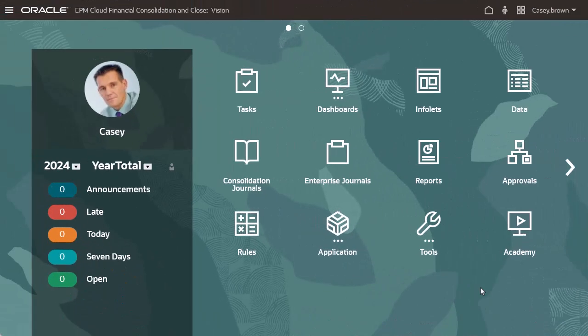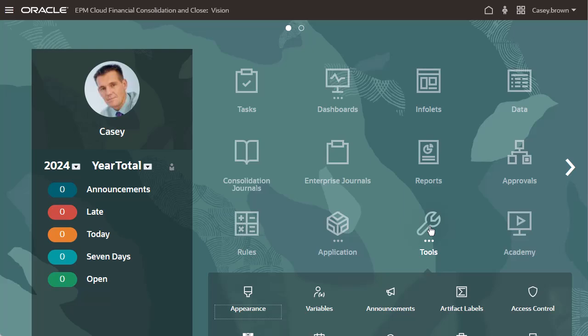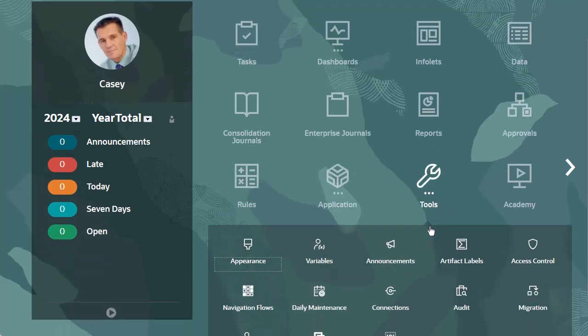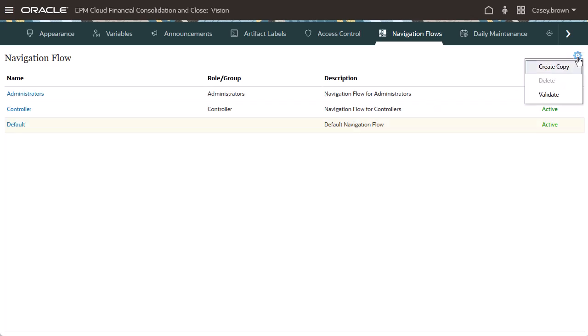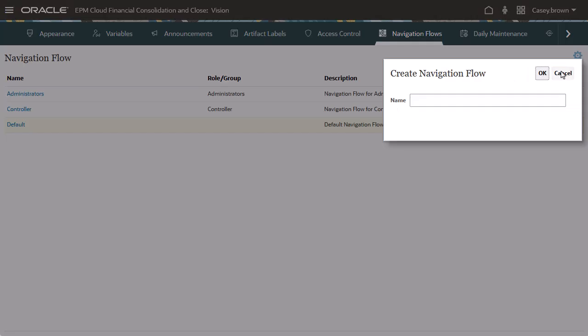To work with navigation flows, select Navigation Flows from the Tools cluster. You can create a copy of a navigation flow to use as a starting point. Enter a name for the navigation flow.